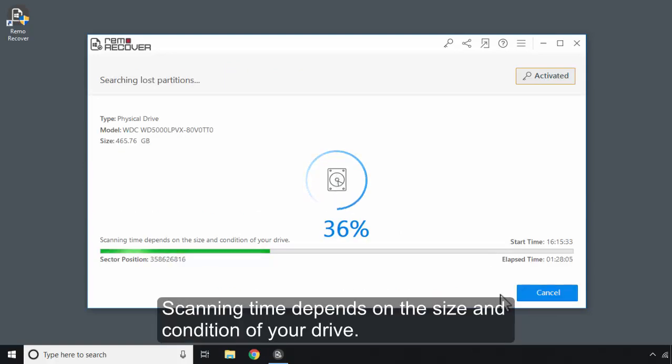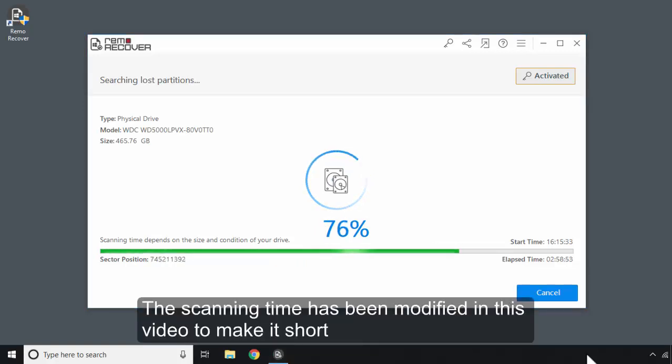Scanning time depends on the size and condition of your drive. The scanning time has been modified in this video to make it short.